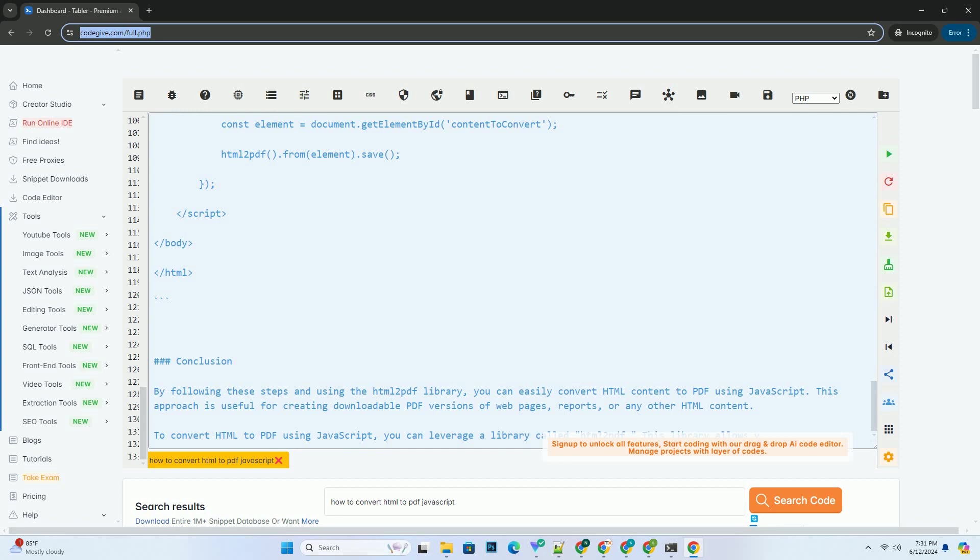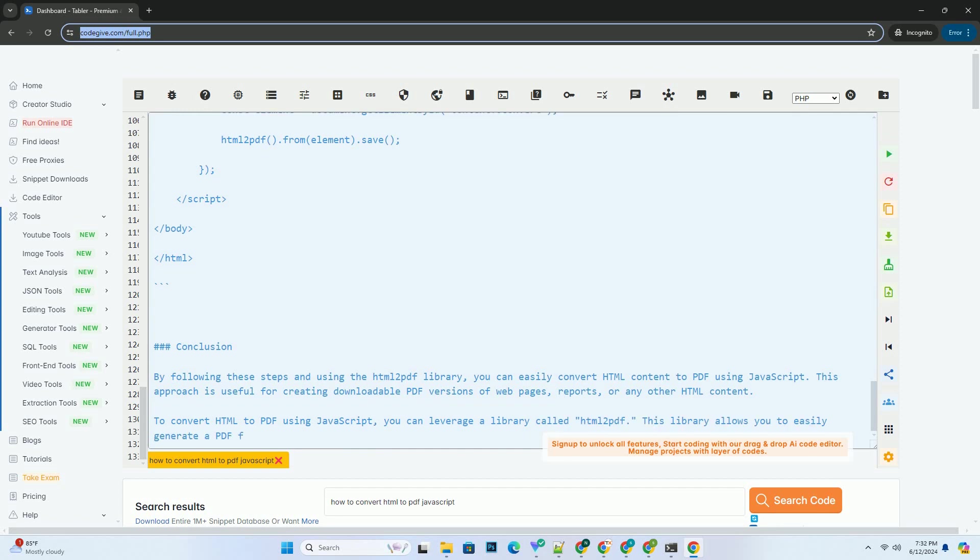This approach is useful for creating downloadable PDF versions of web pages, reports, or any other HTML content.